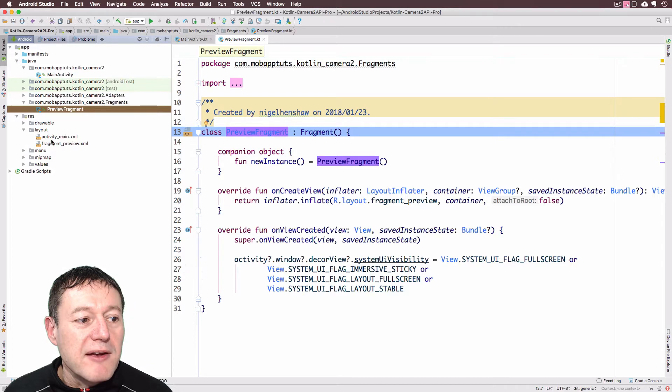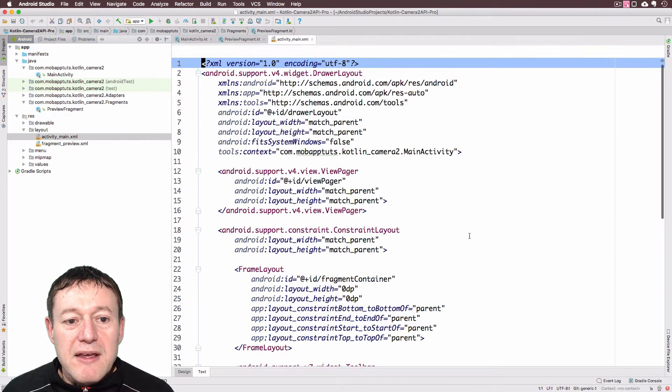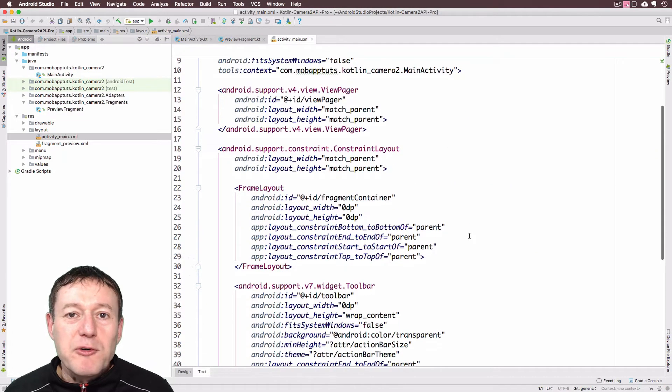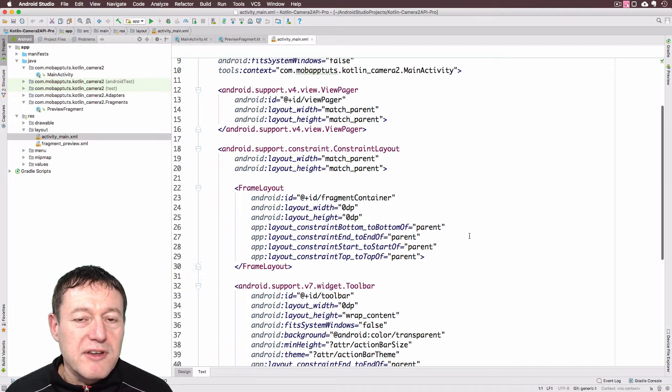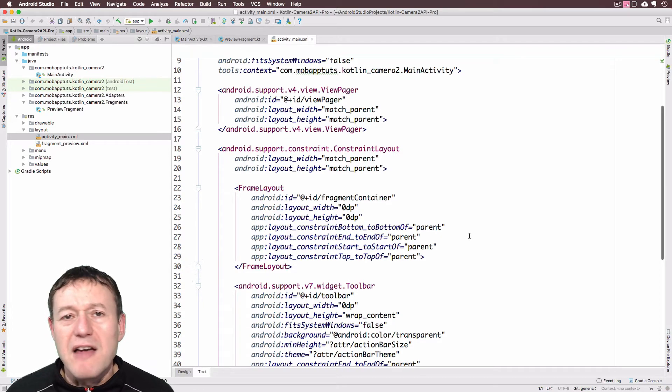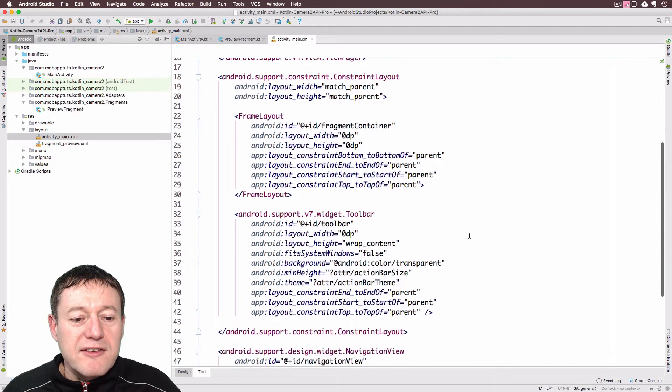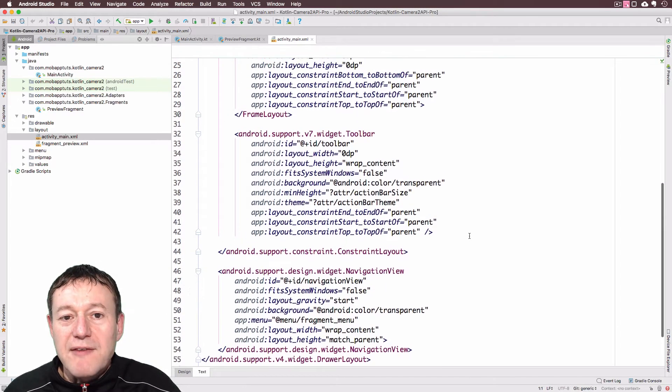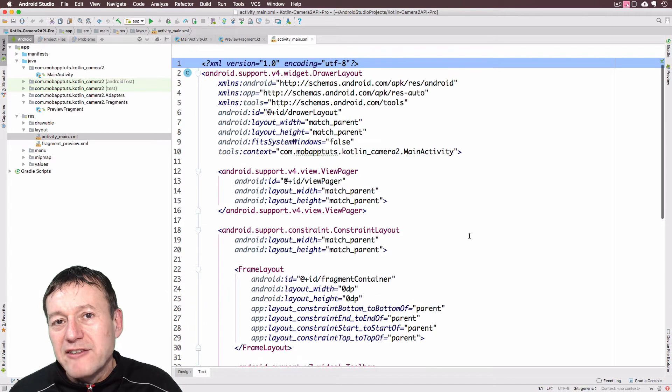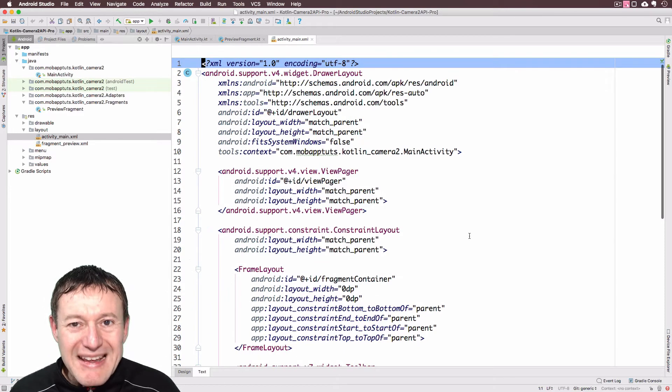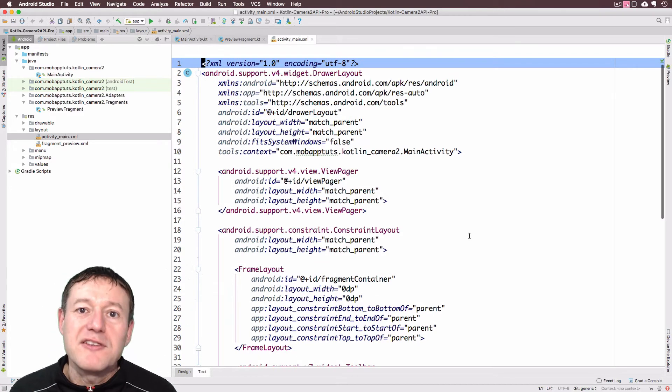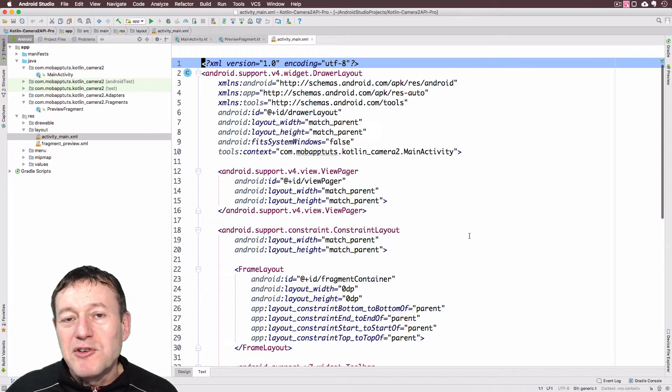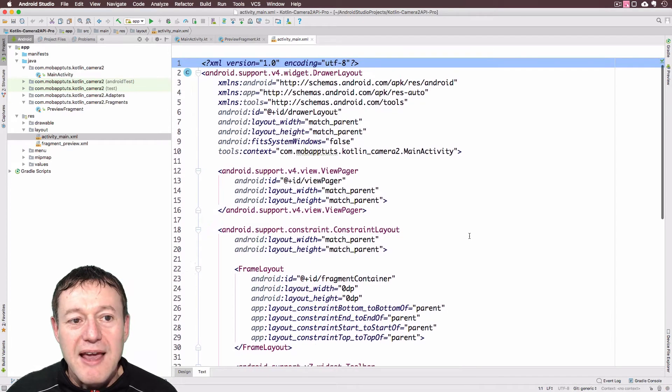And I just want to highlight one more thing. If we go into the layout here, go into the activity main here. Basically, I'm setting this up to match the full screen of the device. I'm using a Nexus 5X, I believe. And I'm making the toolbars, navigation views transparent. You'll be able to see the icons, but everything else will be transparent just to give us a good effect with our Camera 2 API application.